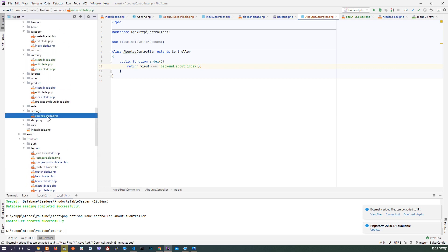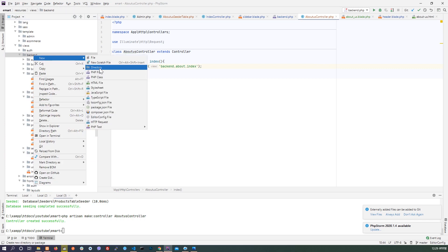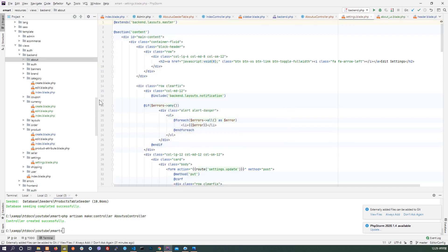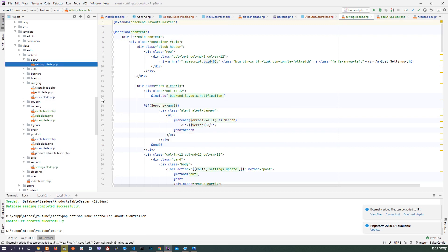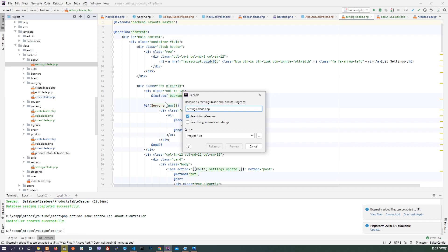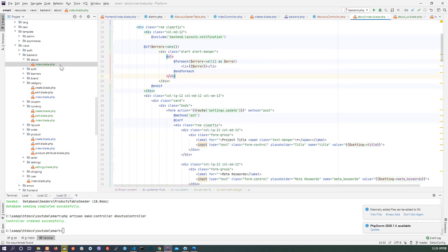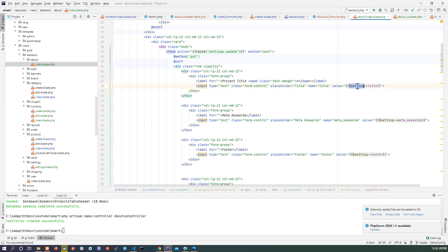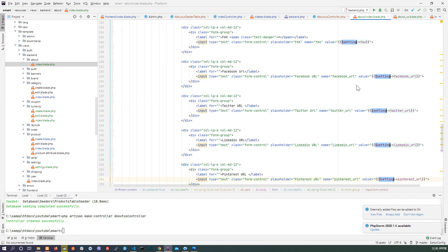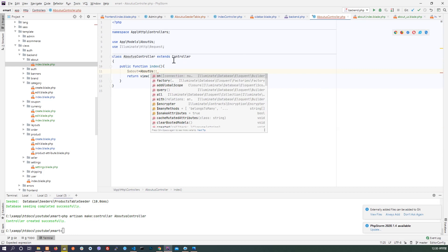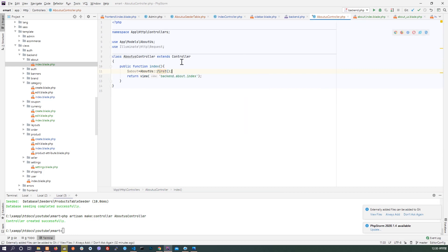I'll create one method — public function — and return a view which is backend about index. I'll create like settings — inside backend, inside about, this one. Refactor it and make it index. In the index file, here are all the settings for about. Pass the value — about model — import that model at top, and pass that value to compact about.